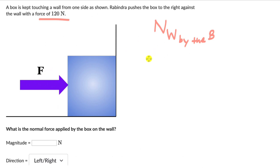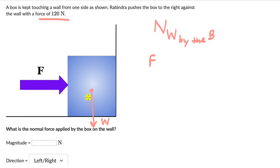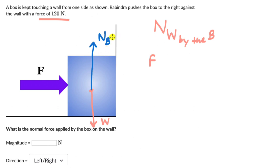What we know is the force being applied on the box. We also know that this box will have some weight of its own. And there is a normal force acting in the upward direction on the box — that is the normal force on the box by the ground.